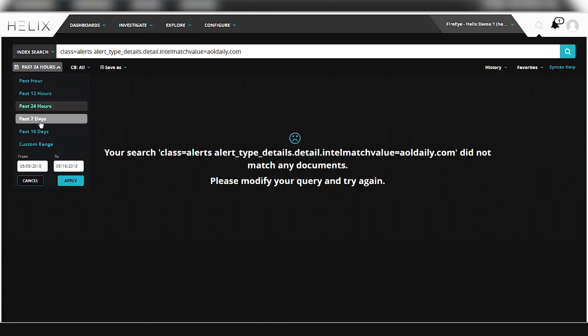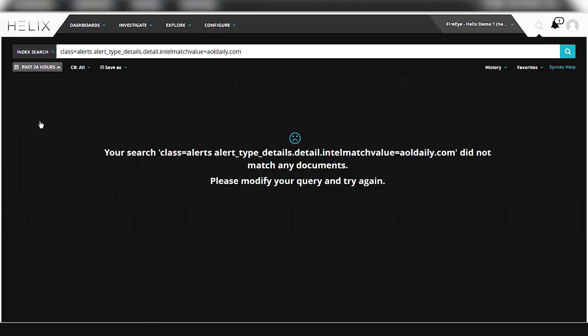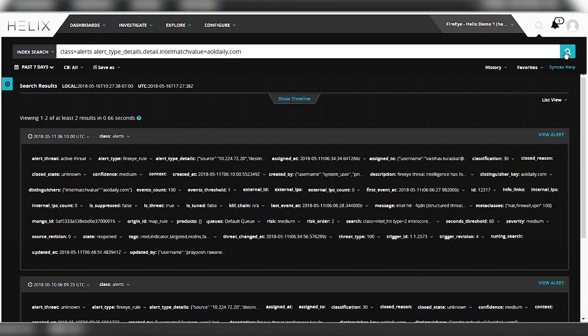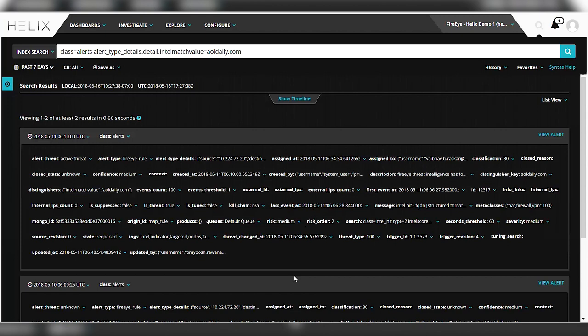Now you notice initially nothing came up even though we know we just saw AOLDaily in the other screen. And that's because of the time window. So initially it was just searching in the last 24 hours. We can expand that out to the past week. And here you see all the hits that actually came up with AOLDaily.com.